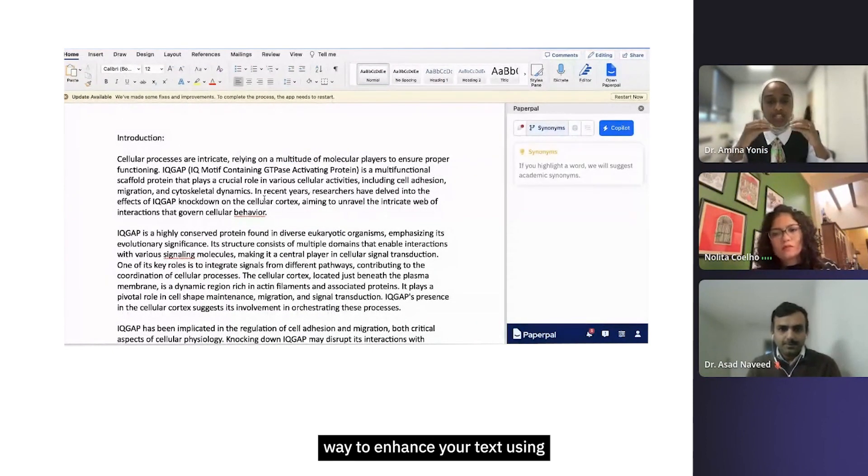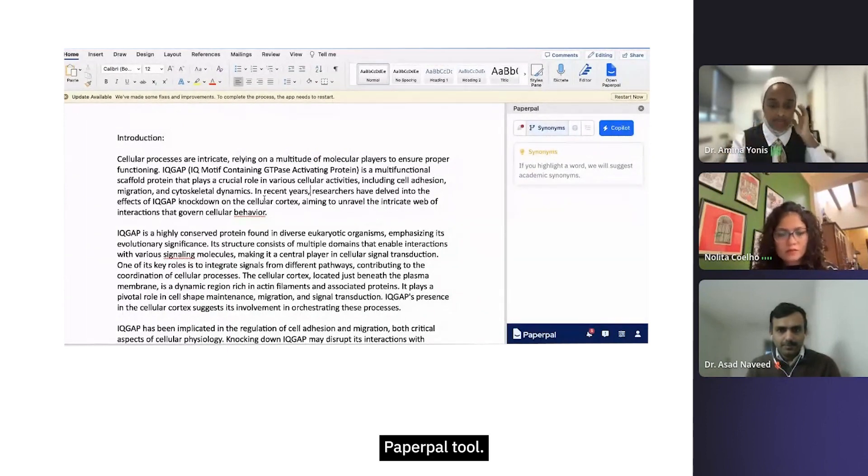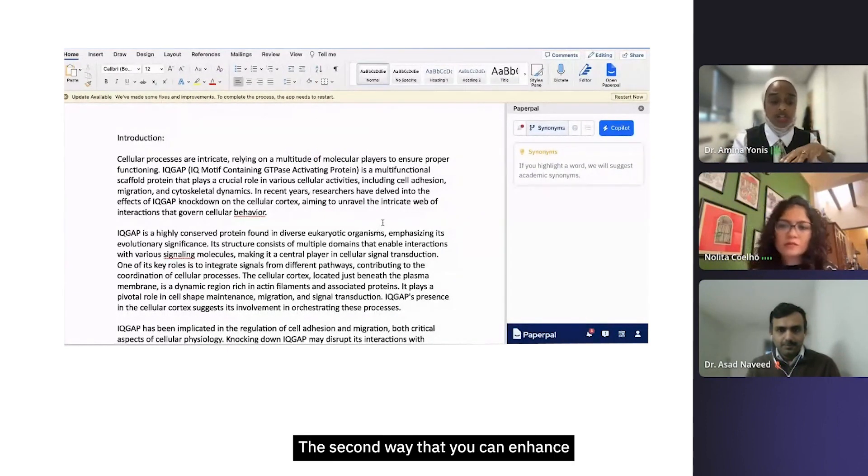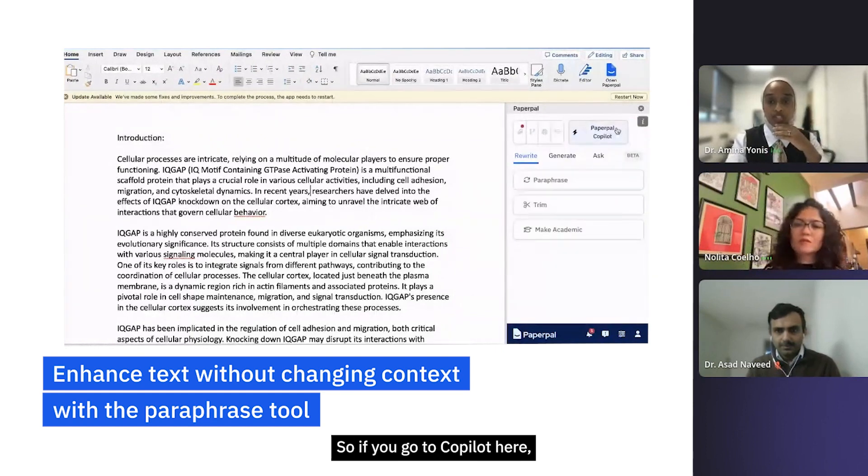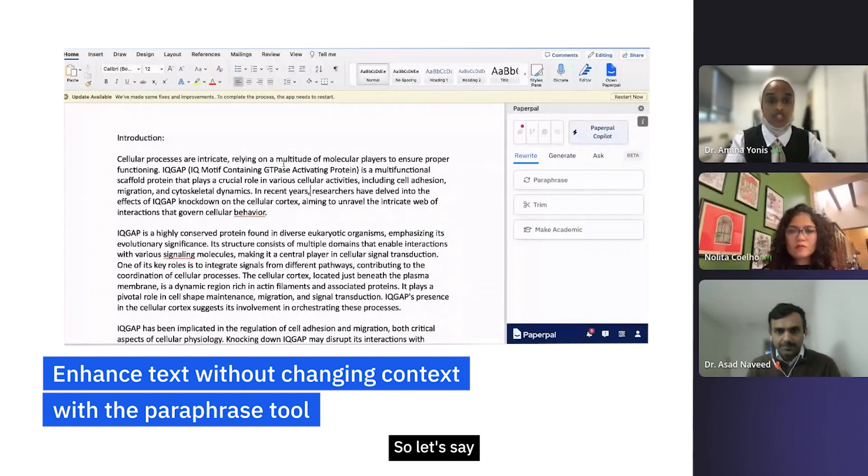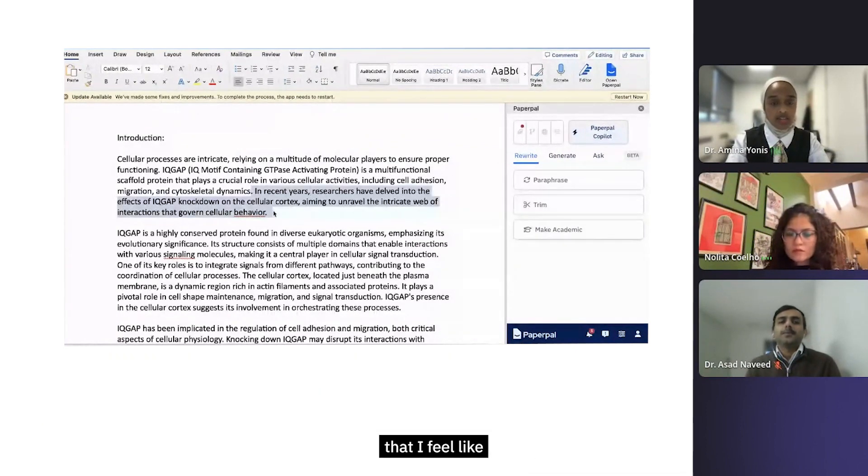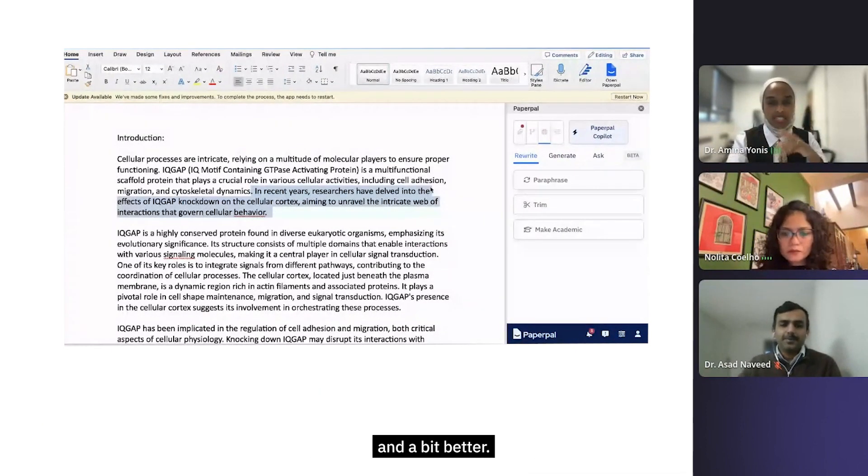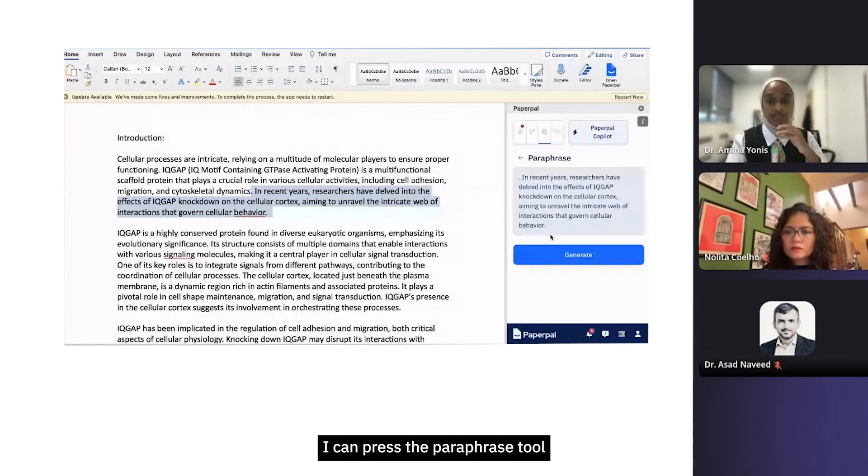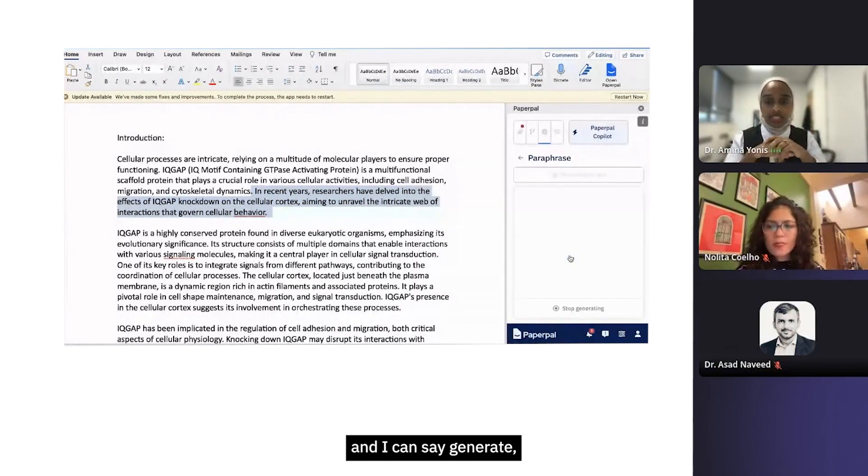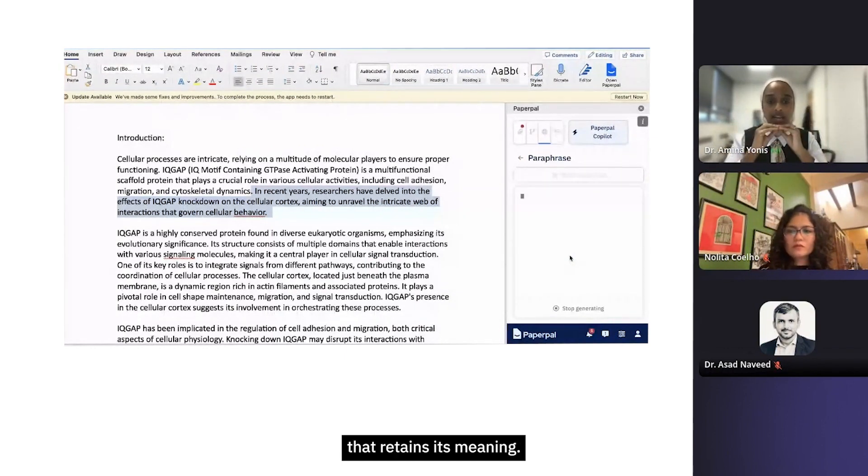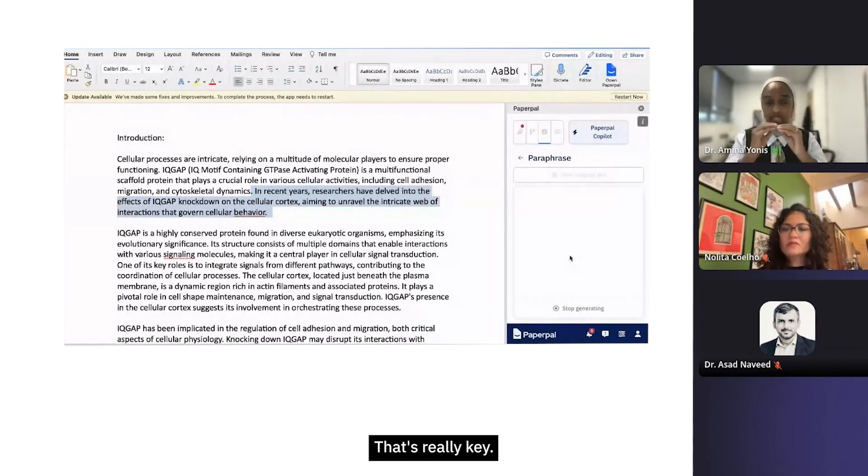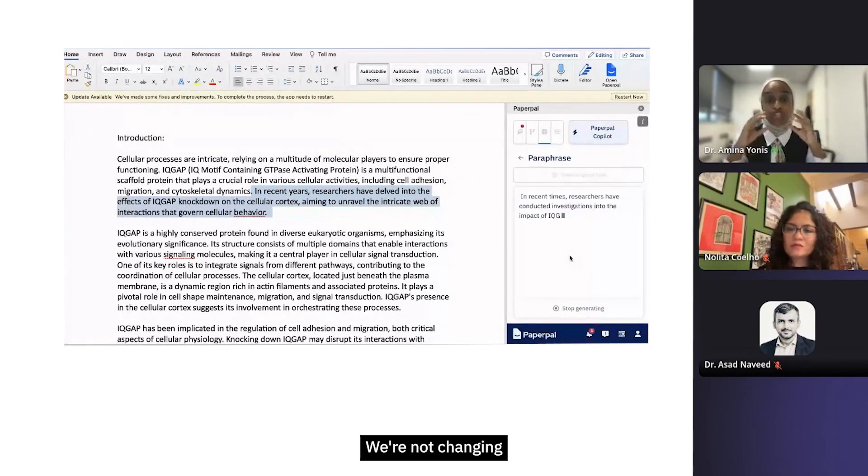The second way you can enhance is by using the paraphrase tool. If you go to copilot here, you can see there's this paraphrase tool. Let's say there's a sentence here that I feel like I want to make more academic, a little bit better. I can press the paraphrase tool and say generate, and that will generate another sentence that retains its meaning. That's really key - we're keeping the meaning, we're not changing what we originally said, and we can now replace this.